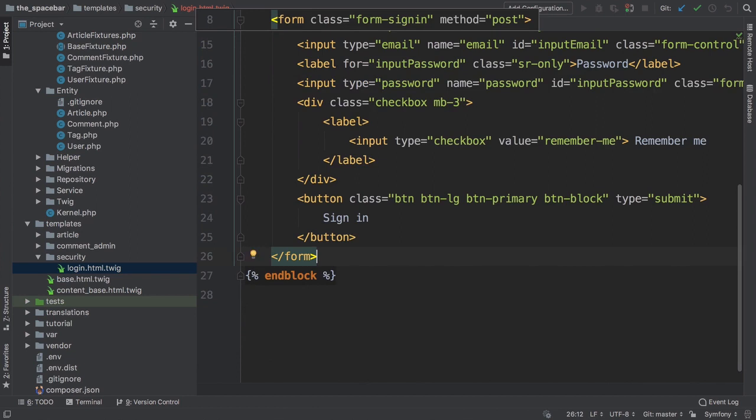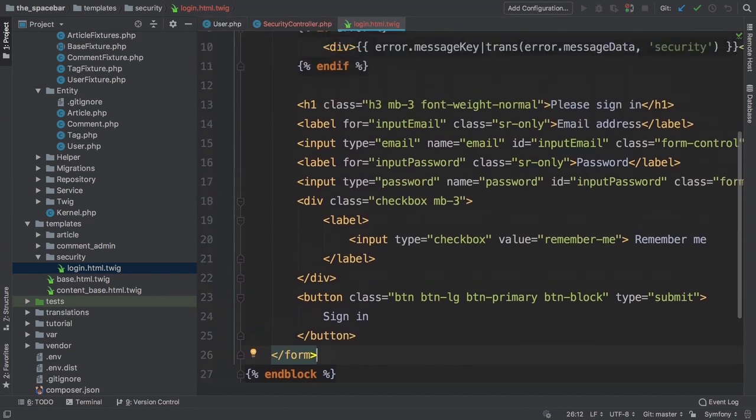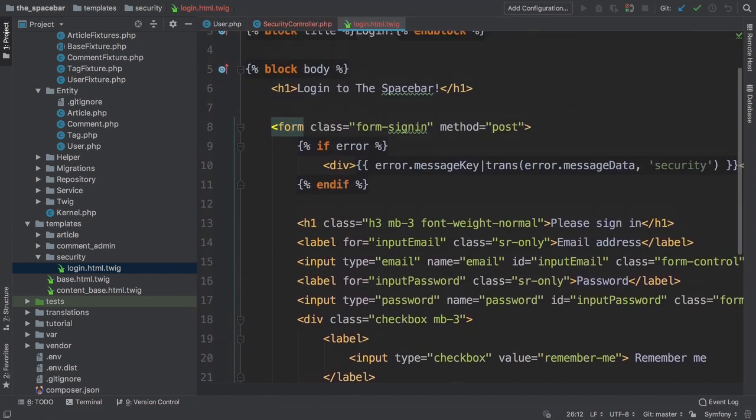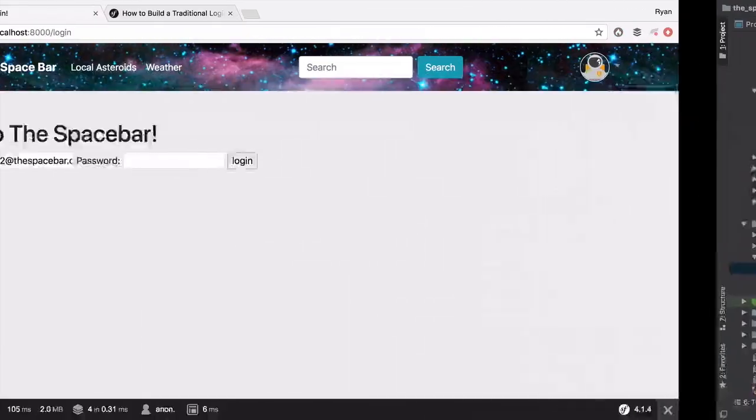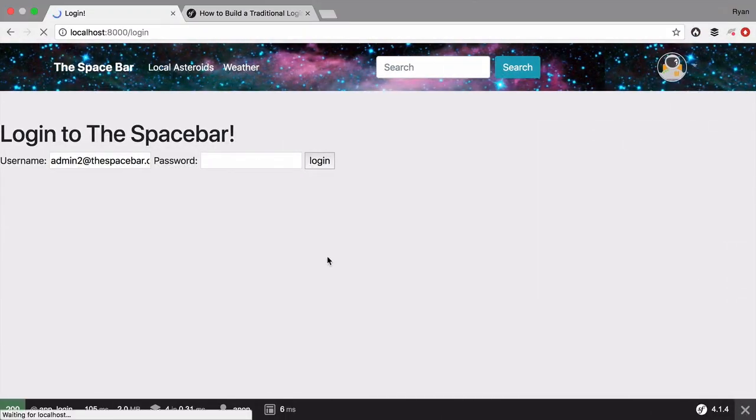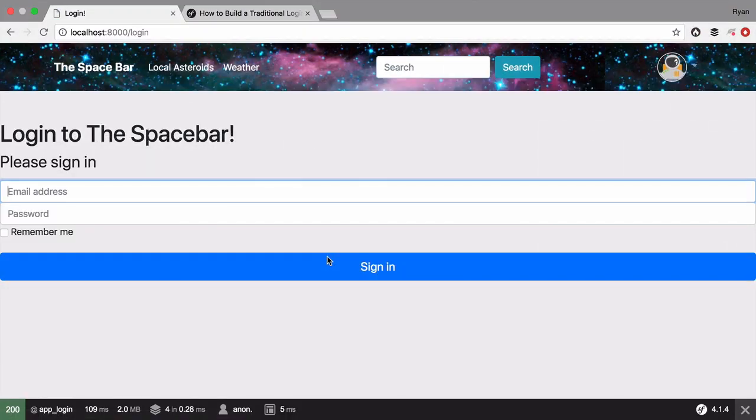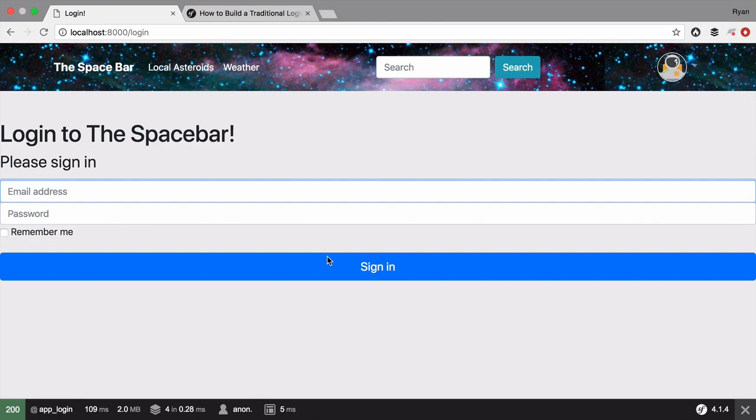You can copy this from the code block on this page. Before we look at this new code, try it. Refresh. Still ugly! Dang! Oh yeah, that's because we need to include a new CSS file for this markup.